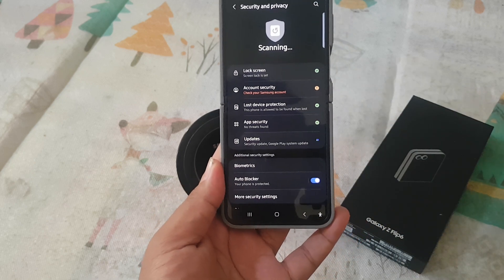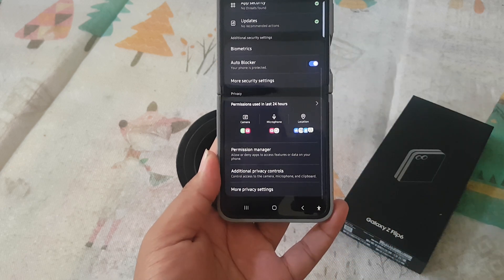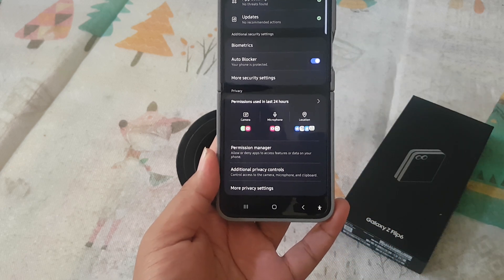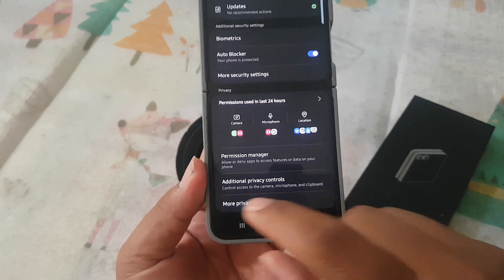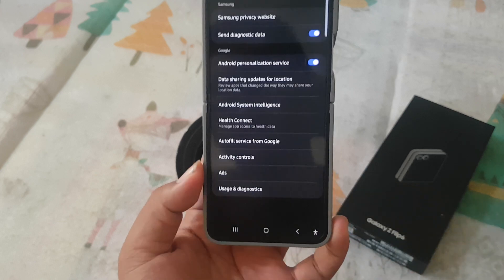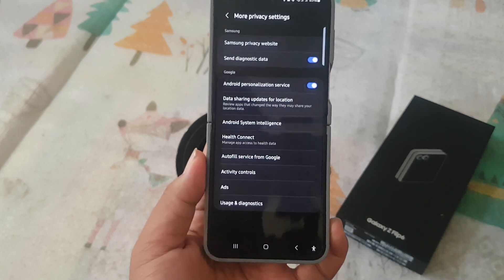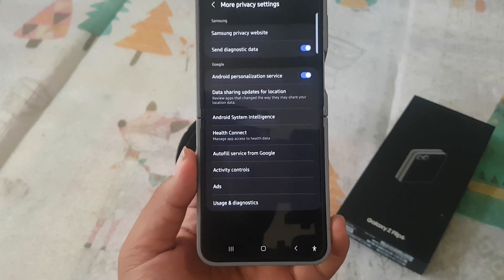Scroll down the screen, tap More Privacy Settings, and then tap Activity Controls.